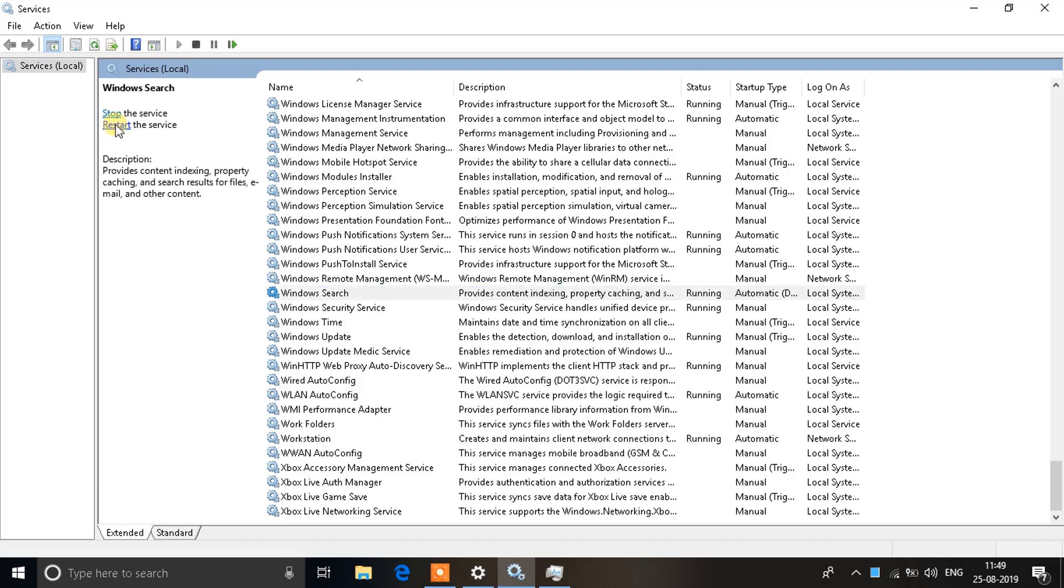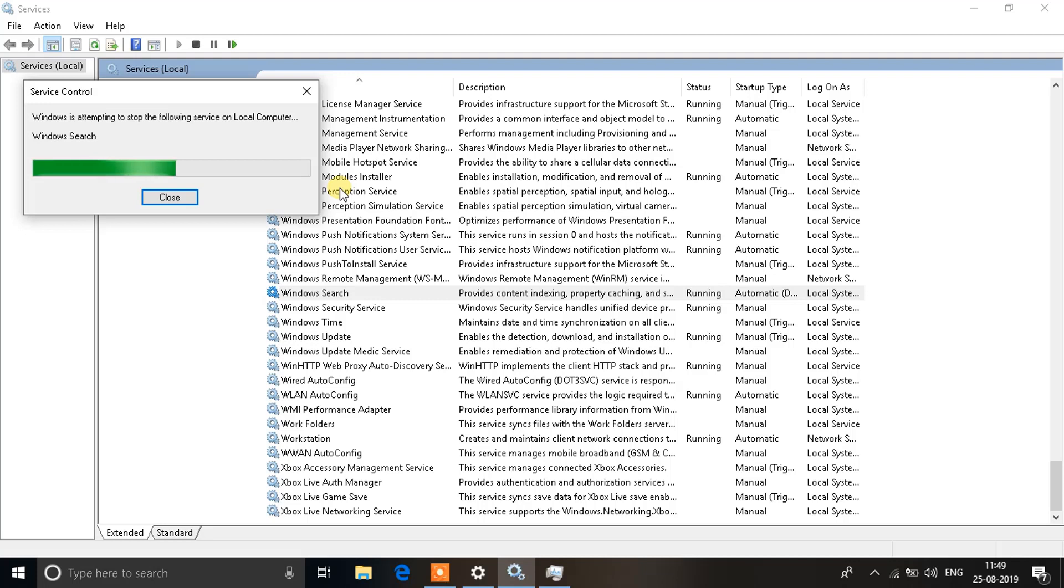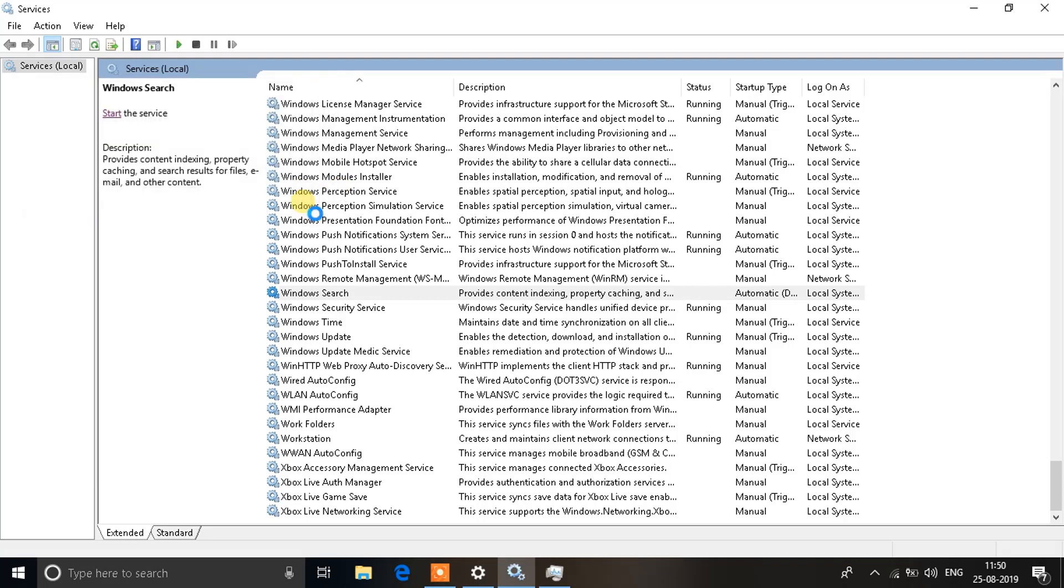It will stop the Windows Search and then restart it. This will be step number two and the final step to fixing your Windows Search. I hope this helped. If you liked this video click on the like button below, and if you're new to the channel click on the subscribe button and have a good one.